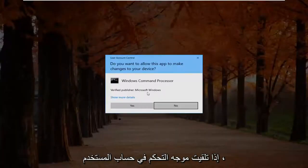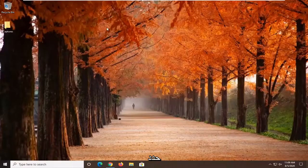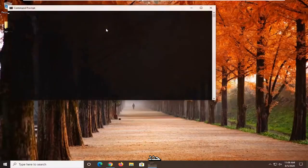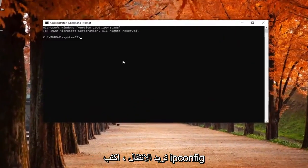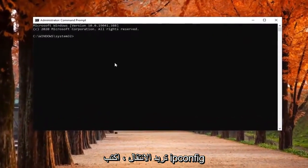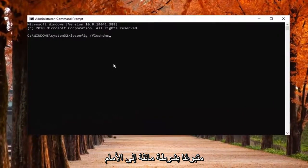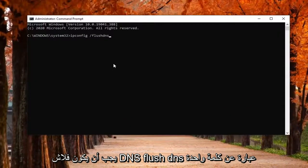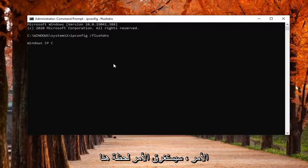If you receive a User Account Control prompt, select Yes. Now in this elevated command line window, you want to type in ipconfig followed by a space, forward slash, flushdns. Flushdns should all be one word attached to that forward slash. Hit Enter on your keyboard to run this command.